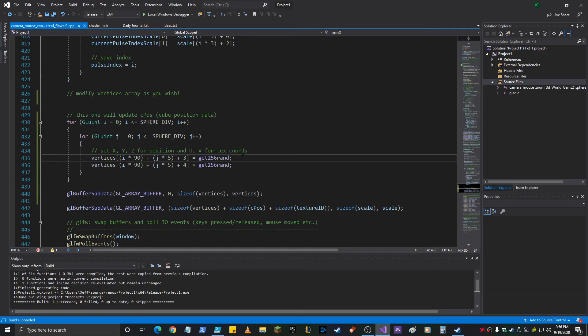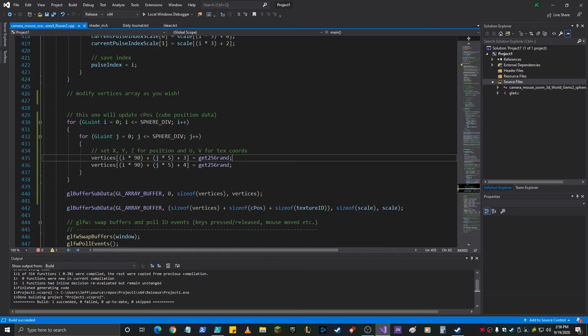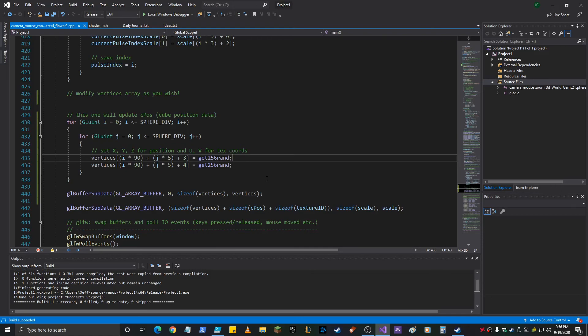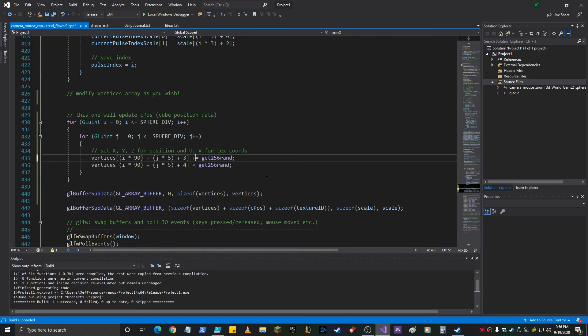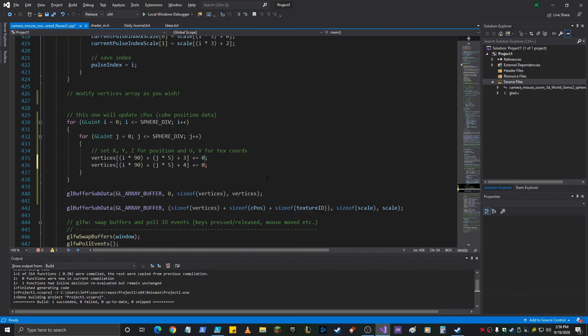So the texture coordinates initially are set to this... Random. Right? So between 0 and 1. So all we want to do is just... You know what we could do? Yeah. We could just go like this. Plus equals. Each one. And then just... 0.01. I have no idea.